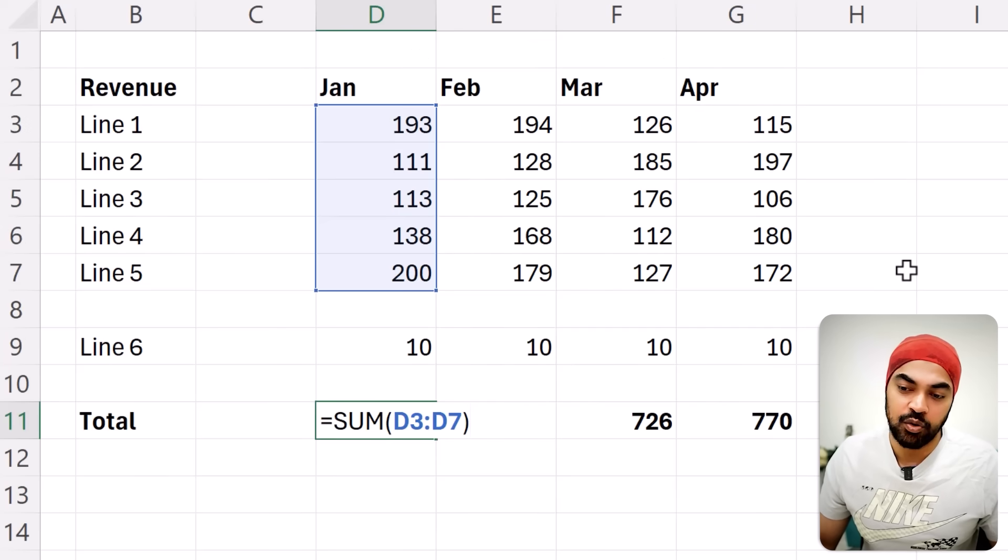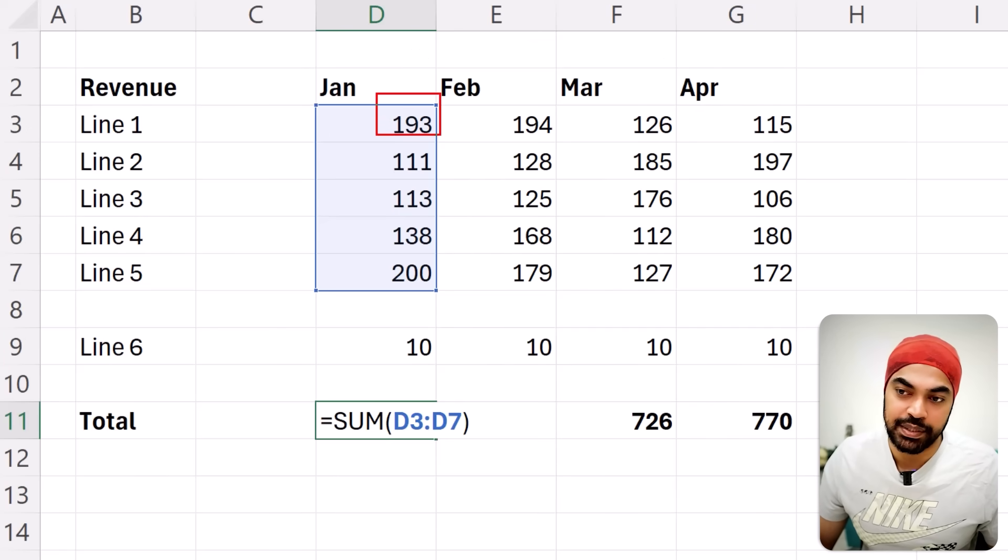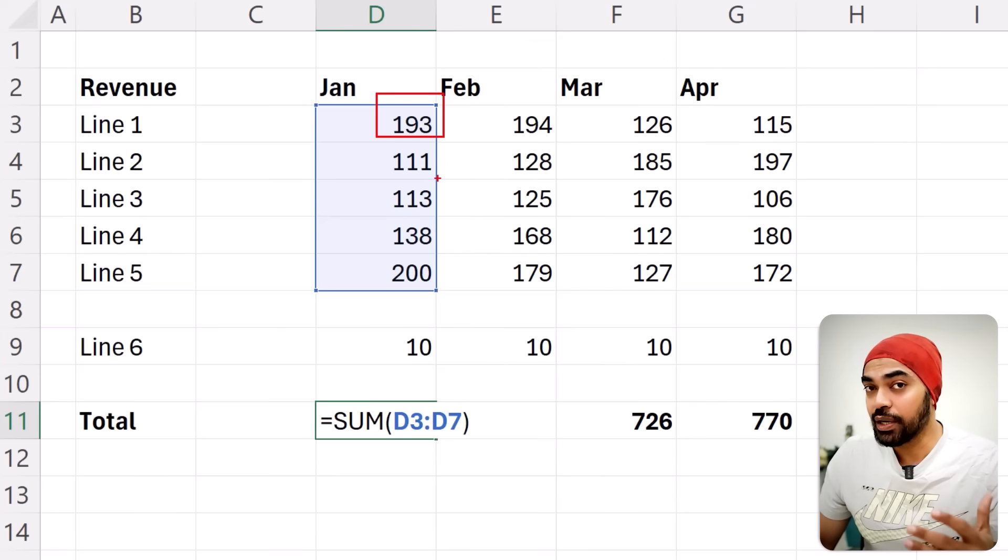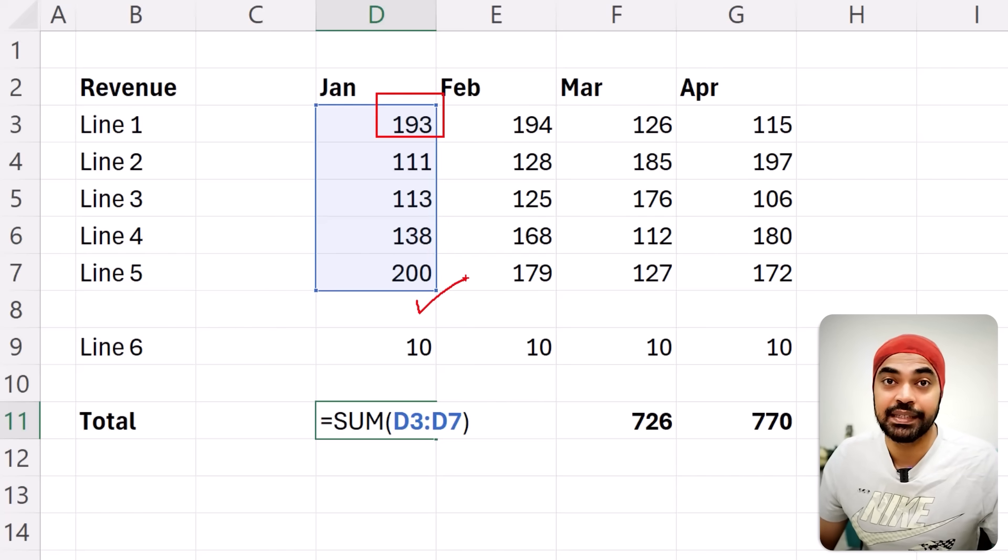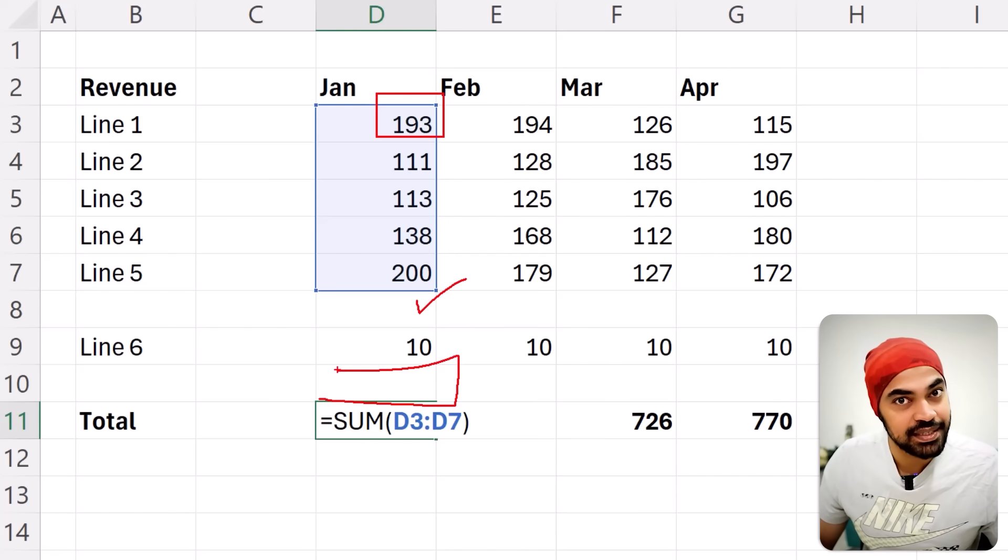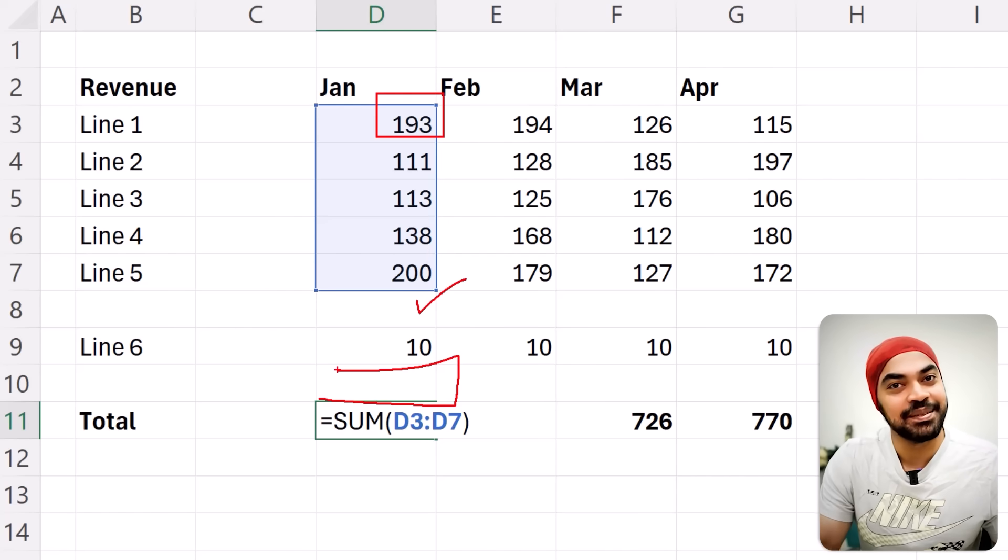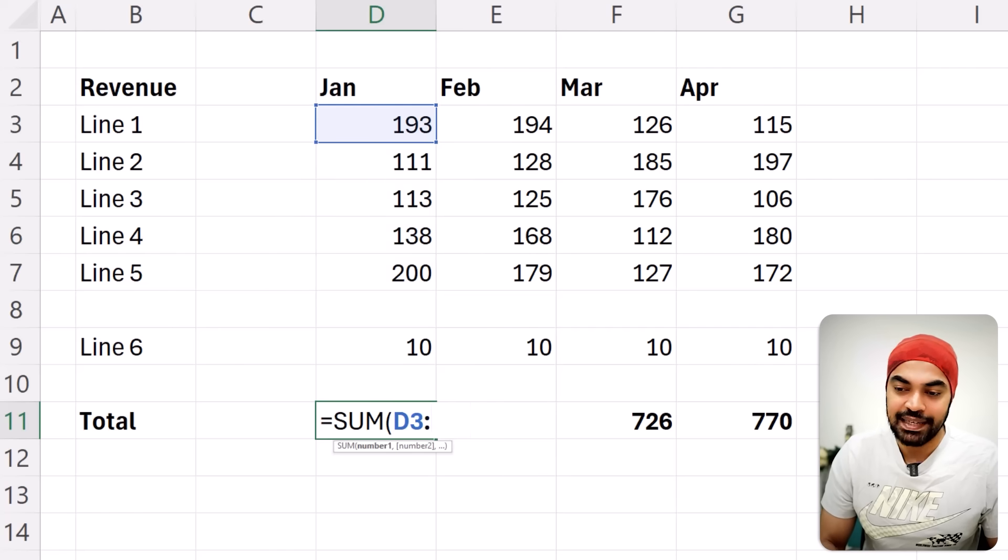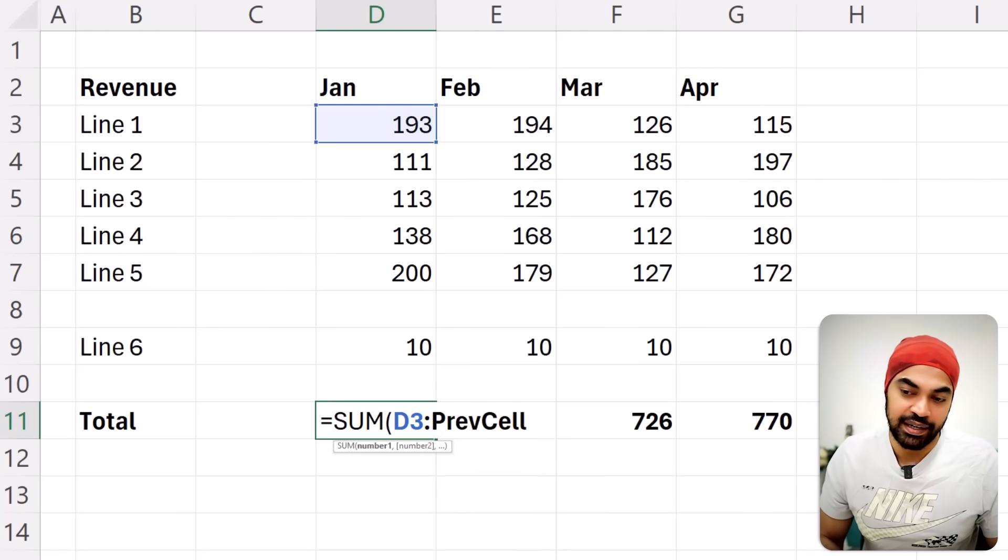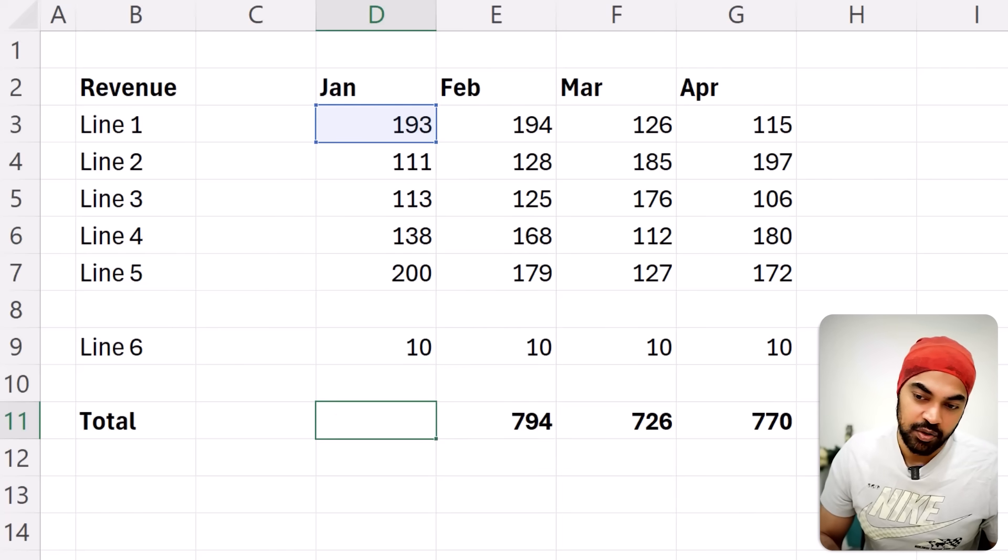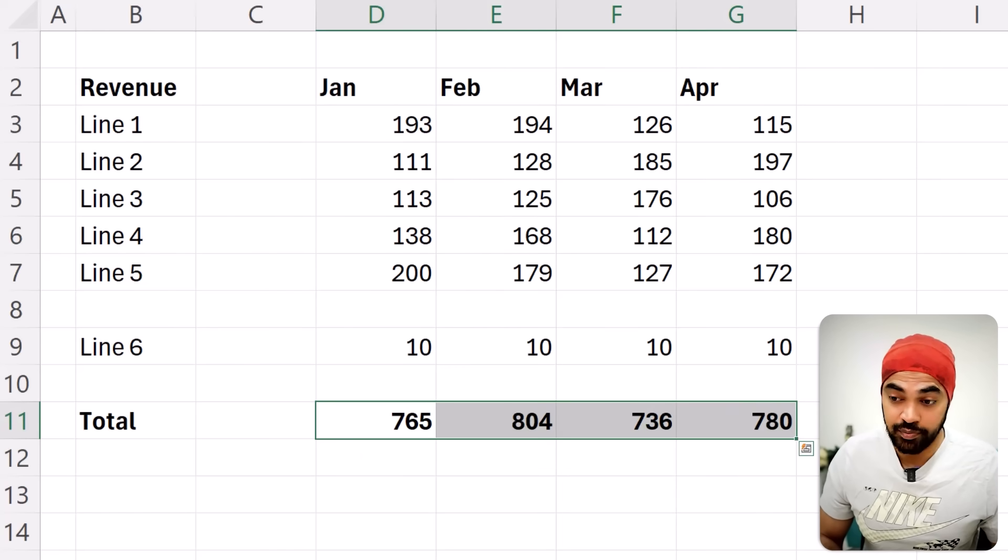So now we come back to our formula. And the formula, if you take a look, was starting at D3, which is this cell. Now, I don't really want the formula to end at D7. I instead wanted to end here. And what is this? This is, you guessed it, previous cell. So I'm going to go ahead and cancel out D7 and instead write the previous cell. I'm going to close the bracket, press enter, and the formulas do update.